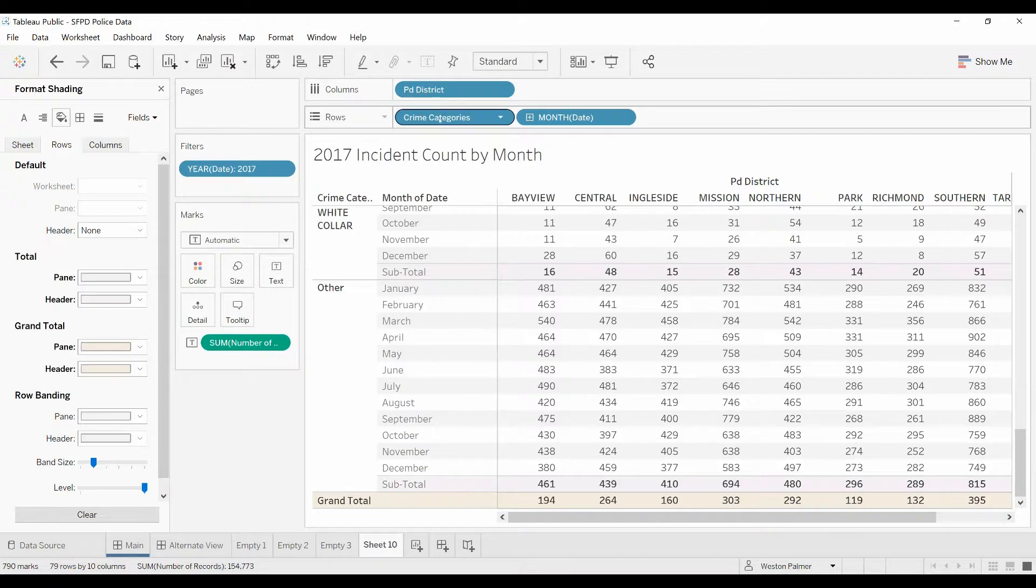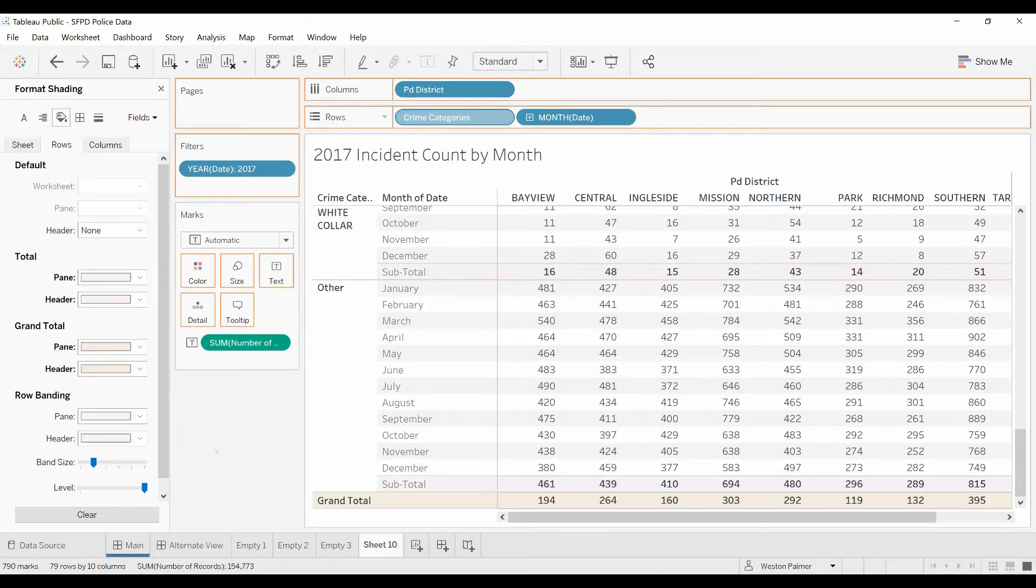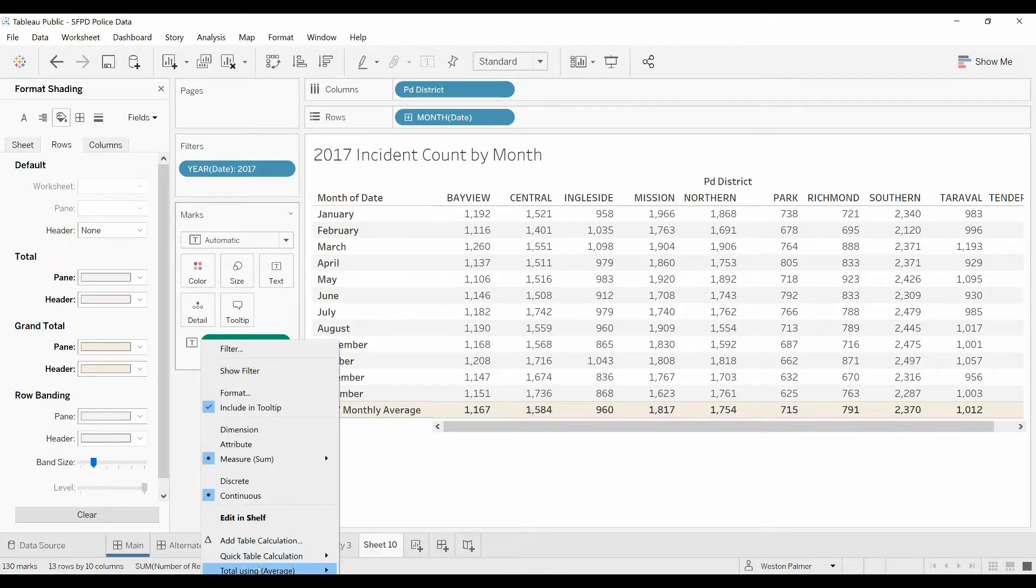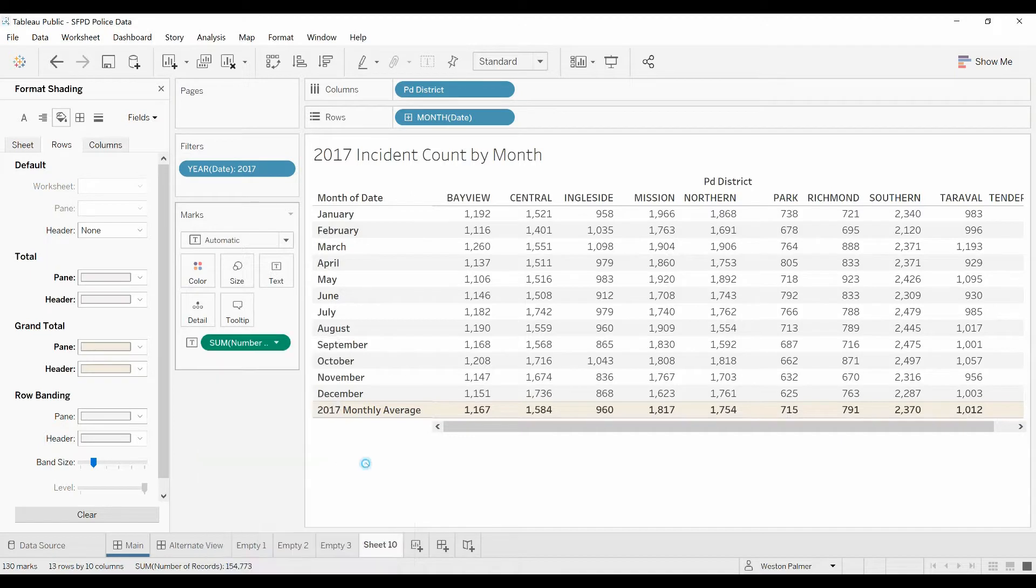So let me pull that off. So those are the three things, is changing the total dimension. It could be average, sum, min, max. That's one.